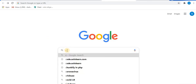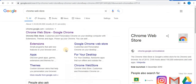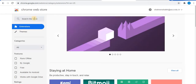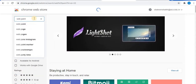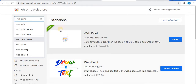We will download Web Paint from the Chrome Web Store. Type 'Chrome Web Store,' click on Extensions, and in the search box type 'web paint.' Here is the first extension — Web Paint. Click on 'Add to Chrome,' then click 'Add Extension,' and Web Paint will be added to your Chrome browser.